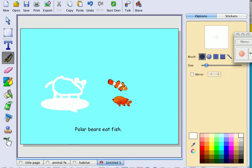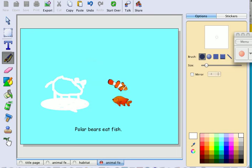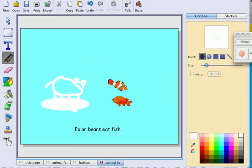Now I'm going to come up here, click on save, and save this one as animal food. If you want to add a fun fact page, this is when you can do it. I'm not going to do that because you already know the steps.